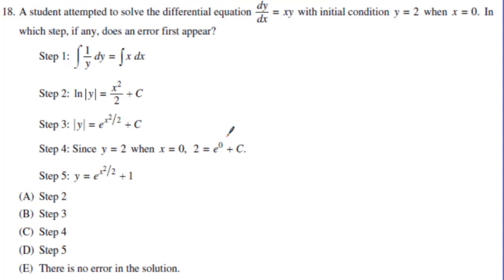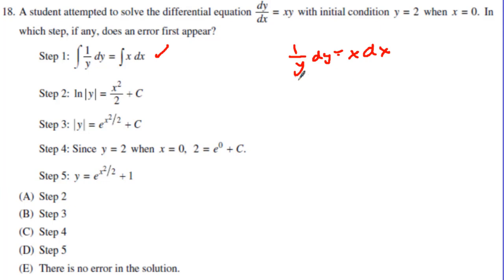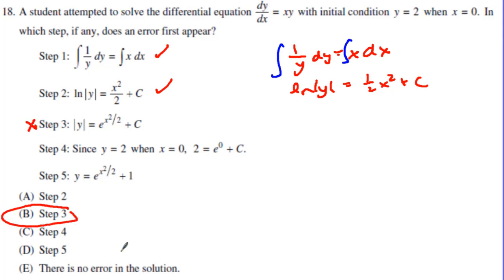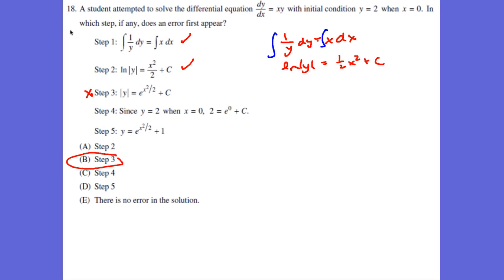Now let's look at number 18: what is the error? We separate variables: (1/y) dy = x dx — step one is good. Integrating gives ln|y| = (1/2)x² + C — step two is good. Then we raise e to both sides, and step three is where the student made an error.